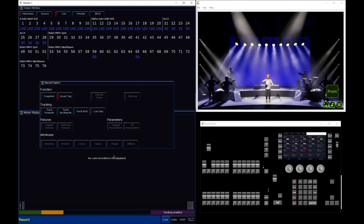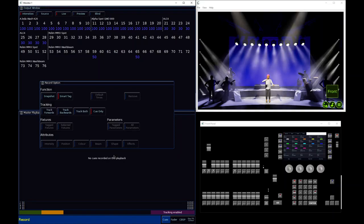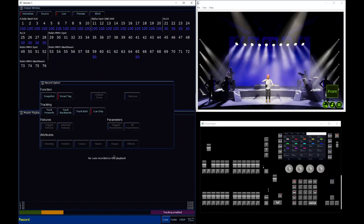What we're going into today is some of the more complex settings and understanding how we can start to get very specific with what gets recorded but also what doesn't get recorded into our cues. So do go and check out the other sessions on recording cues if you're more new to it, but otherwise let's dive in and explore these record options.